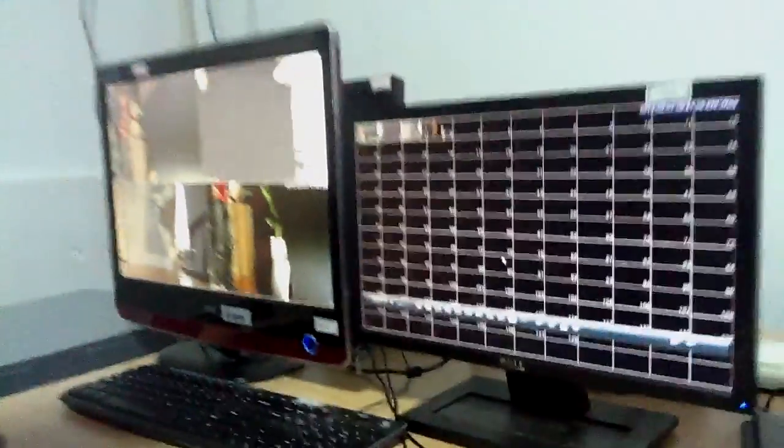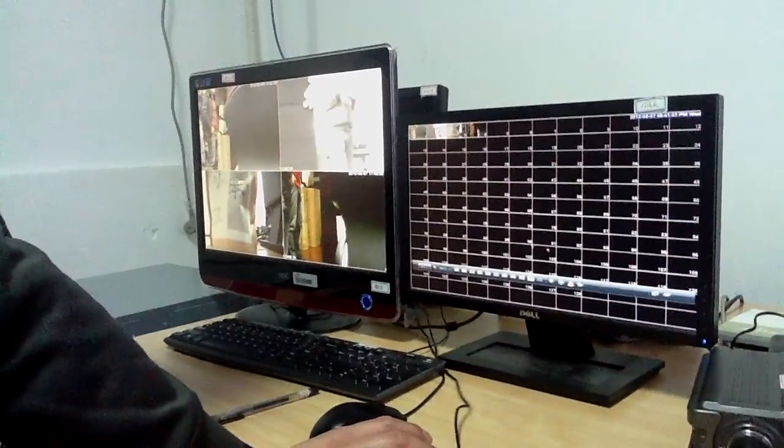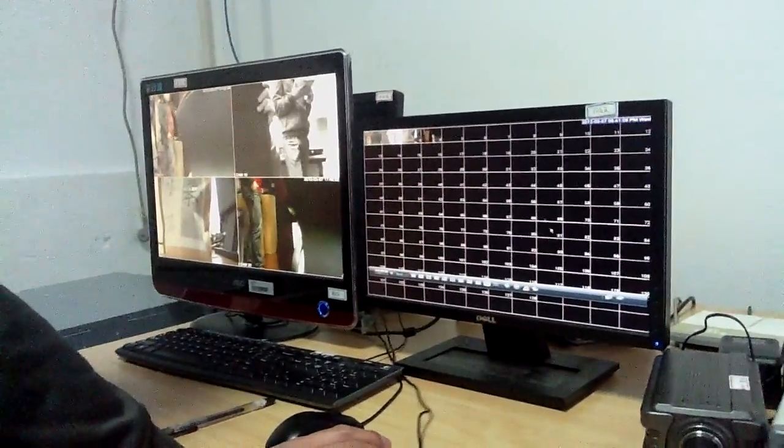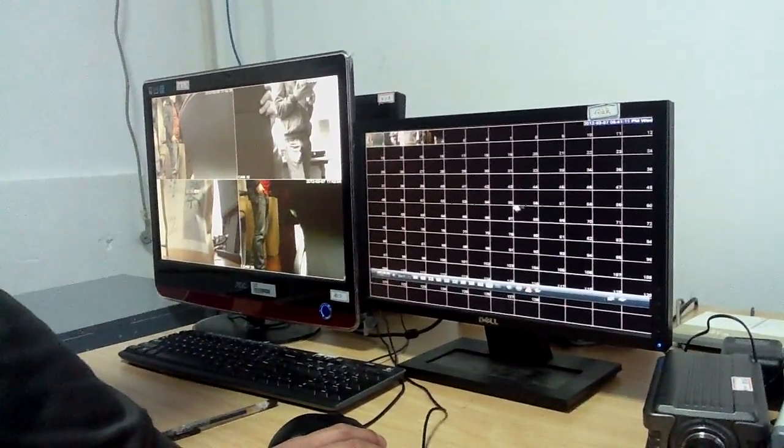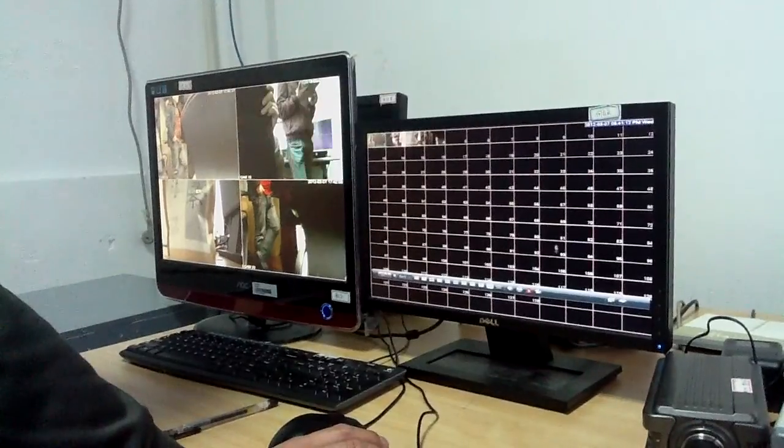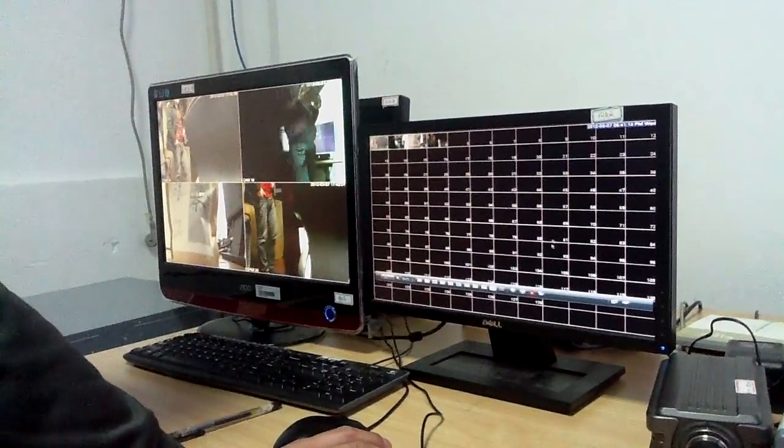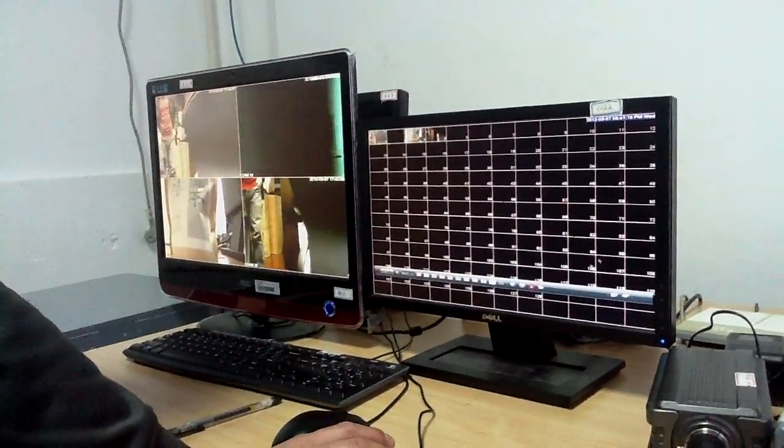This can support 128 channels real-time recording, or 64 channels 720p real-time recording, or 32 channels 1080p real-time recording.